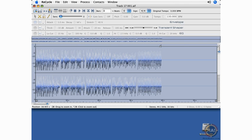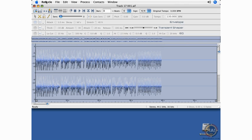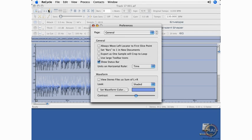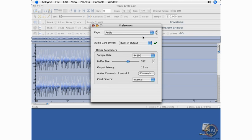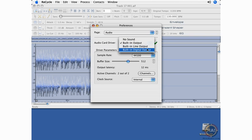Let's look at the Preferences window, which is under the Recycle menu. This is where you would go to select your sound card, for example. We'll change the page from General to Audio. And here you can select whatever sound card you may be using.